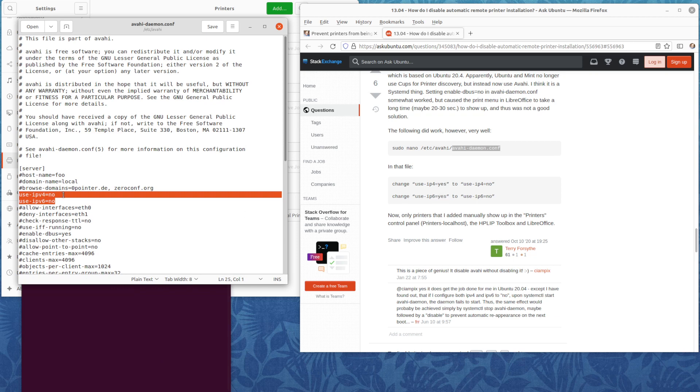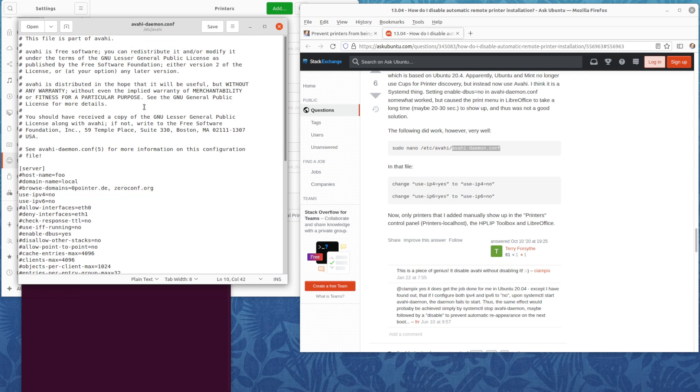So what is Avahi? Avahi is the same as Bonjour, which is Apple's technology to automatically discover printers and other devices on the network. Ubuntu and Linux are also compatible and use it automatically.